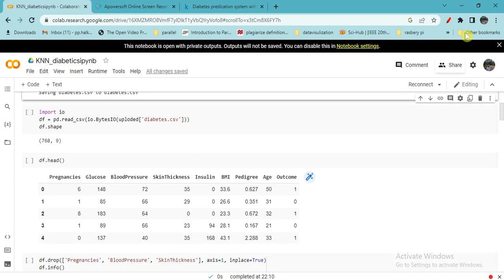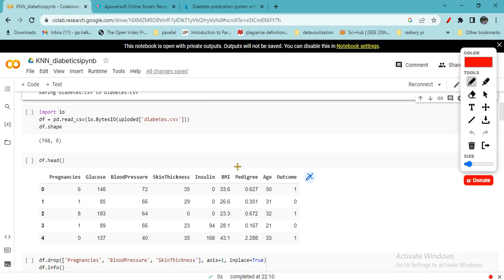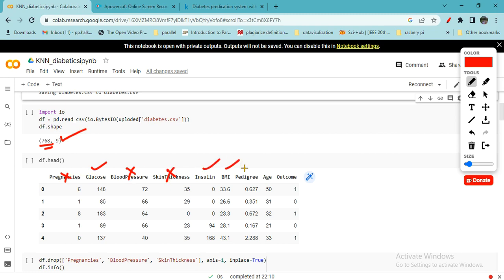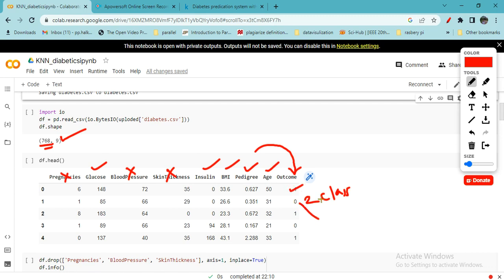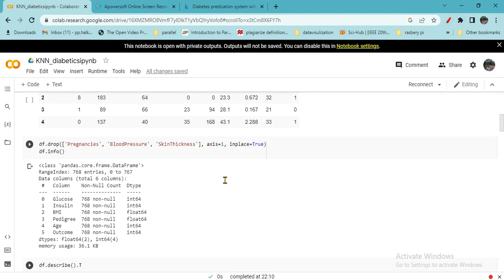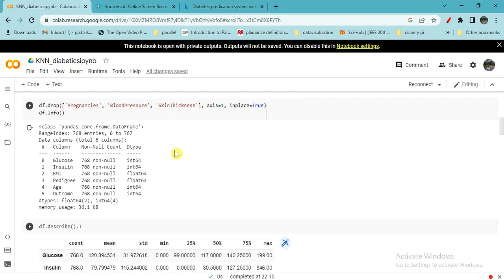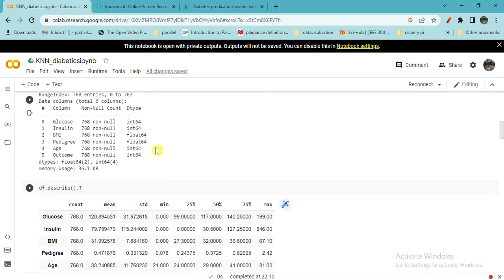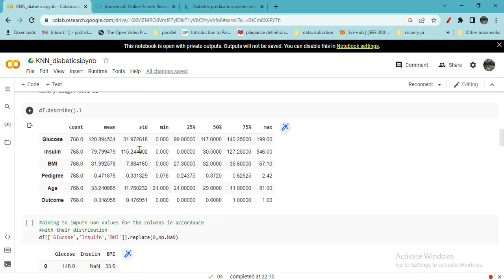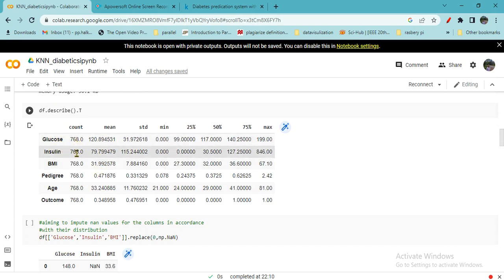If you check the features, total 768 rows and 9 attributes which we discussed earlier. Pregnancies don't matter, glucose matters, blood pressure has no effect, skin thickness has no effect, insulin, BMI, pedigree, age may affect the outcome. Outcome is just two classes: either person has got diabetes or no diabetes. I have dropped during preprocessing pregnancies, blood pressure, and skin thickness. If you check the data types, all are integer and float type.